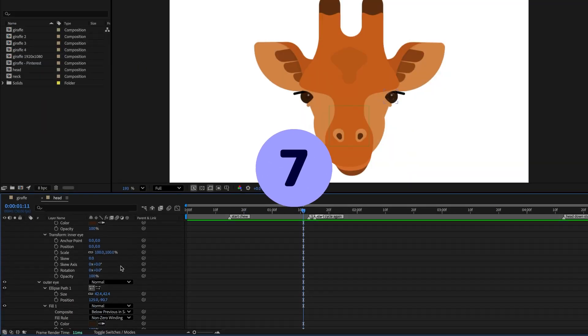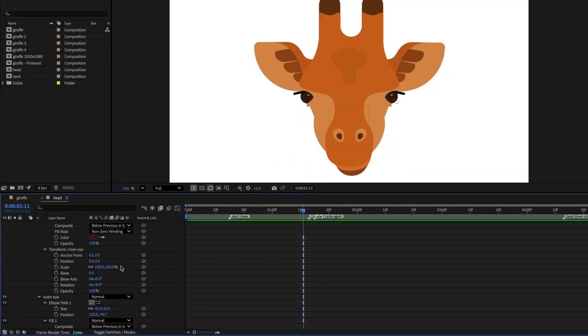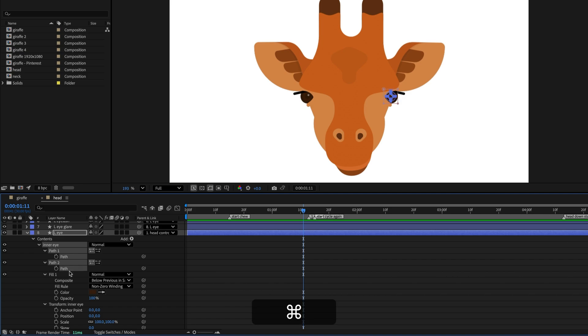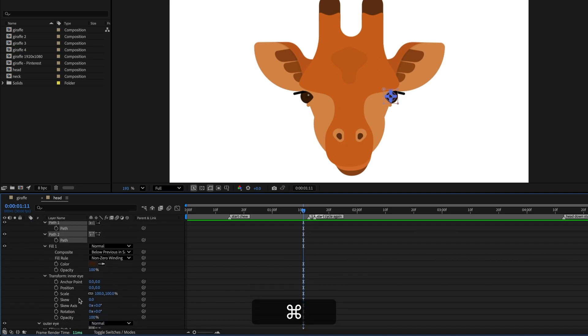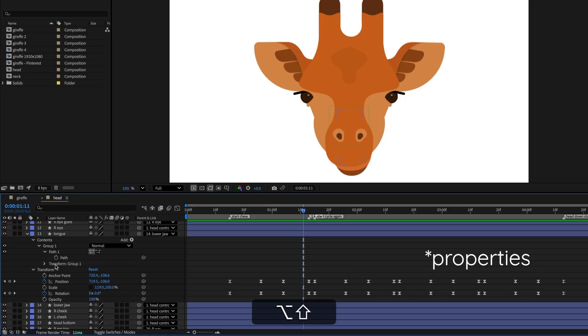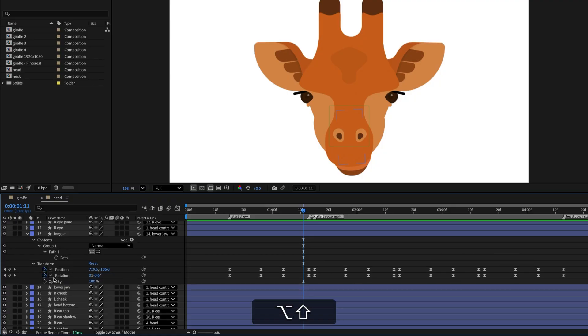If you have a layer in the timeline toggled open, but you only need to see a few properties, select those properties, then hit S on the keyboard twice to solo just the selected layers. You can also condense layers by holding Option or Alt and Shift while clicking properties to hide them.